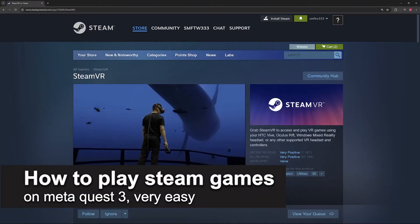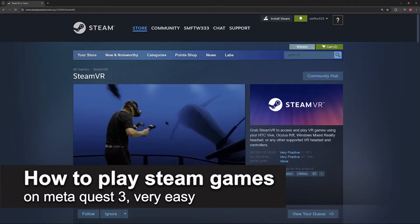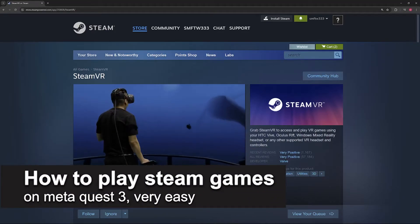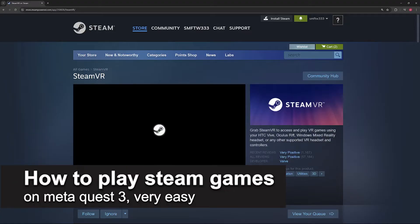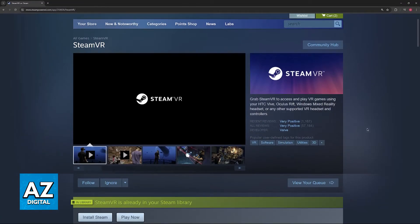In this video, I'm going to teach you how to play Steam games on your MetaQuest 3. It's a very easy process, so make sure to follow along.